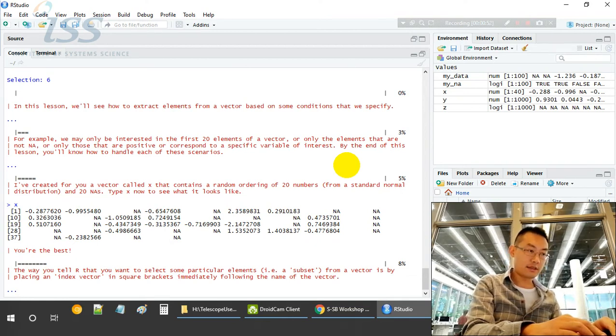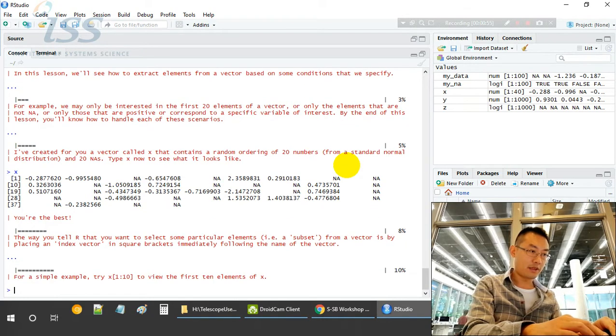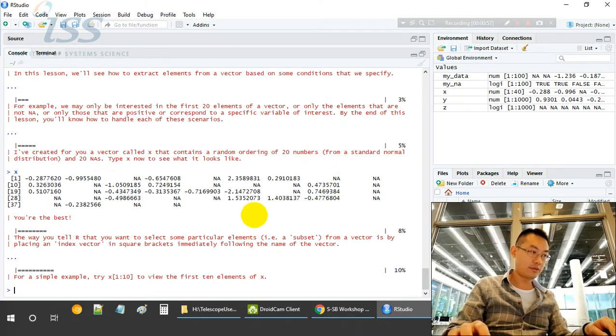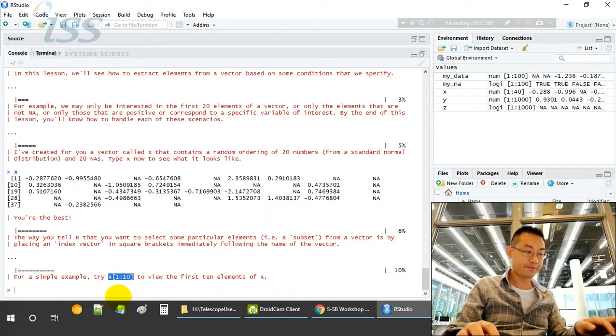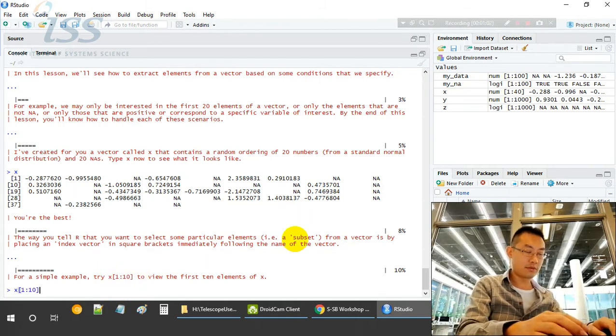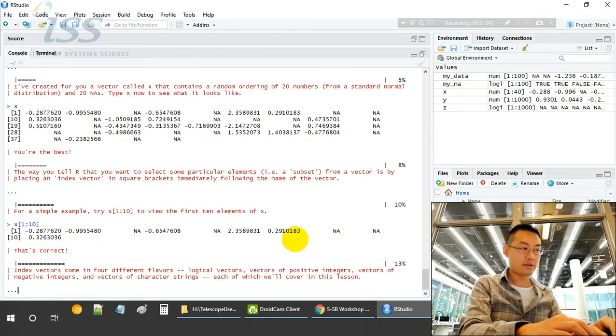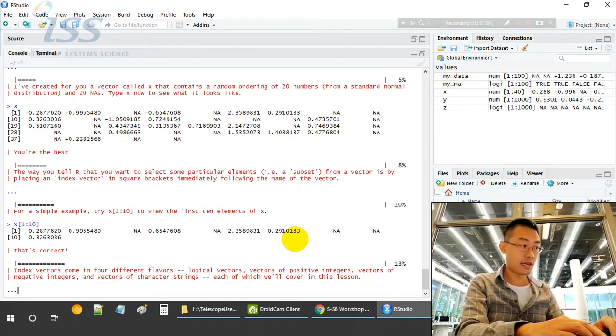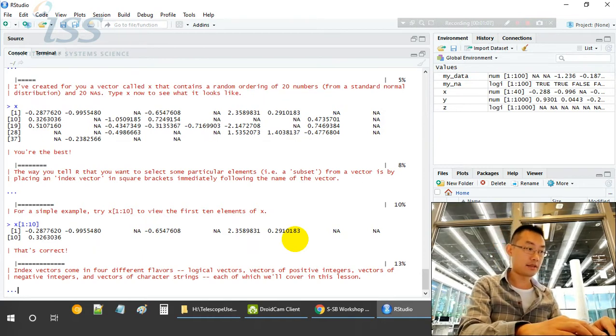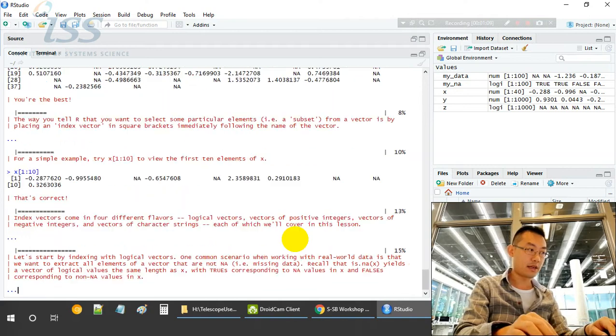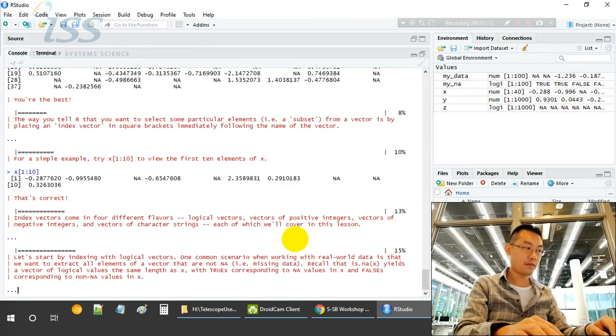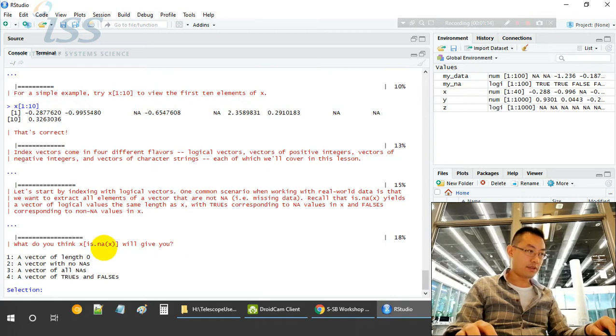Let's have a look at X. We'll use a subset immediately following the name of the vector. For example, try this: X bracket 1 to 10. This will select the first 10 elements.